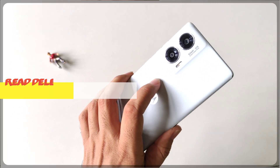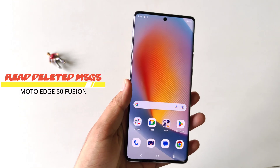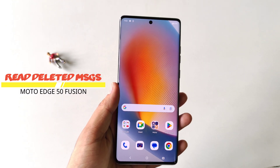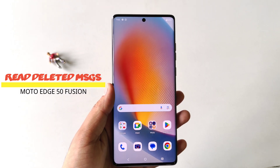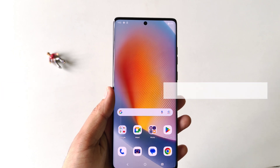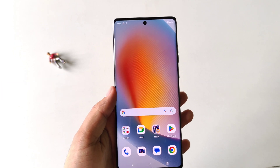In this video we have the Moto Edge 50 Fusion smartphone, and I'll show you how you can read deleted messages in this smartphone. You can simply do that by following these steps from the settings of the smartphone.